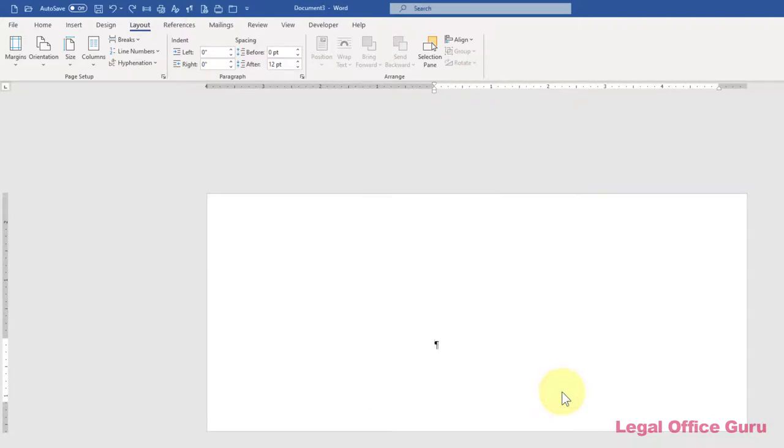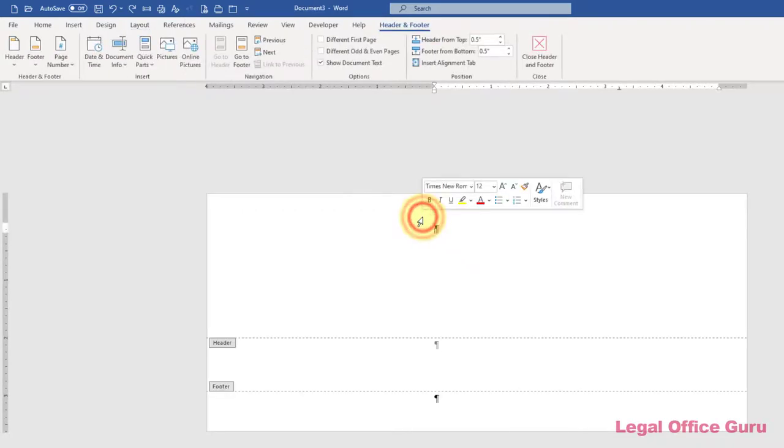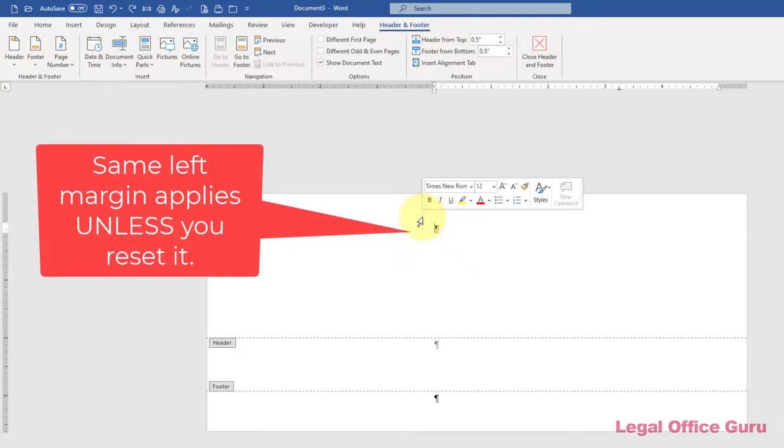If you want a pre-printed return address embedded into your envelope template, you can place that address in the header of your template. To do that, double-click into the header section of your envelope.